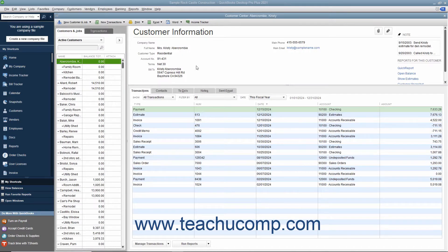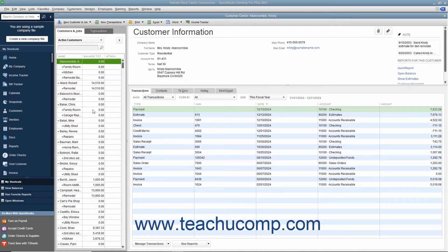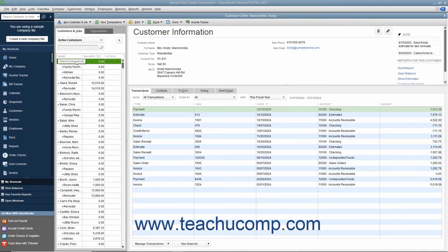You can perform all activities associated with your customers through the Customer Center. While there are many features available in the Customer Center, one of the most important parts of it is the Customers and Jobs list. This list is where you can add, edit, and display all of your customers' information, as well as information for any jobs that you create for each customer if you use the Jobs feature in QuickBooks. You may notice that this is called the Customers and Jobs tab within the Customer Center, and called the Customer Job List within Forms. Sometimes it is simply called the Customers List. It really doesn't matter what you call it as long as you realize that it's all the same list within QuickBooks.